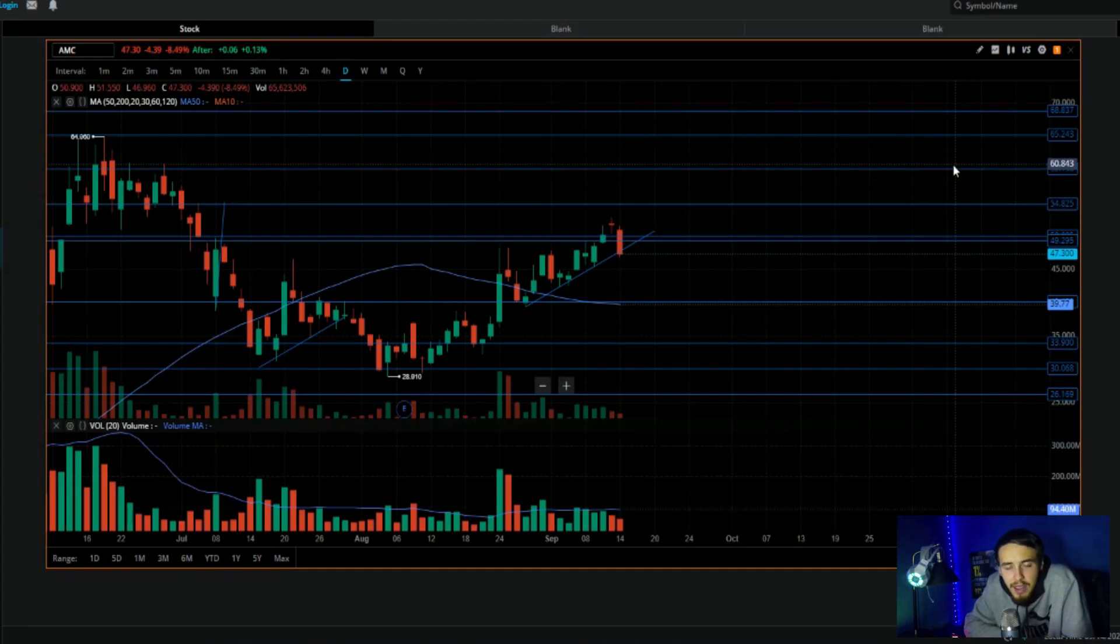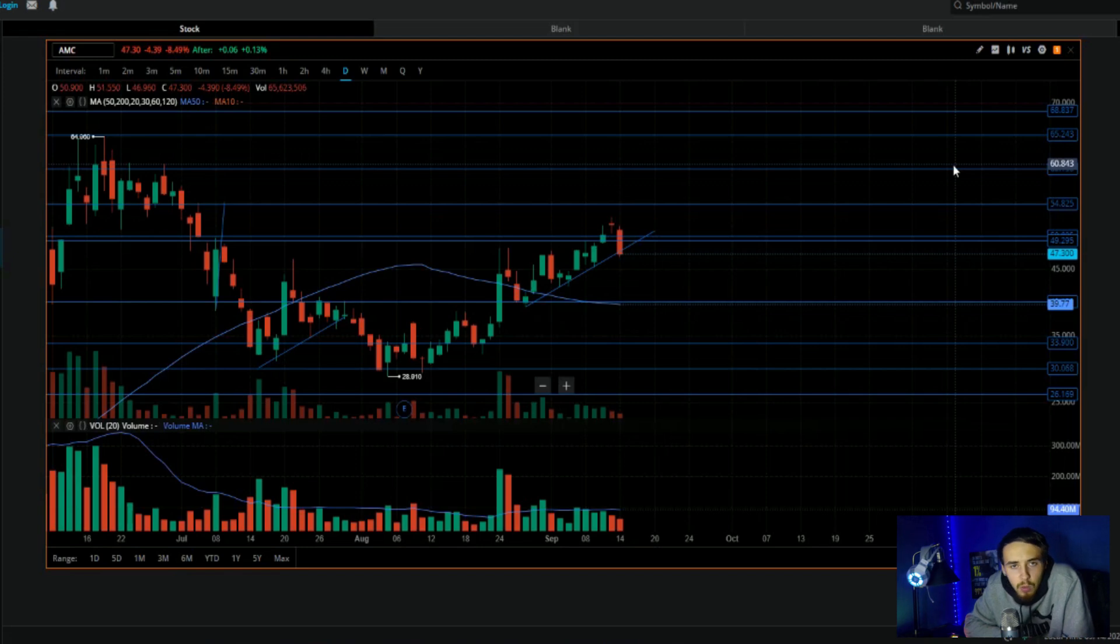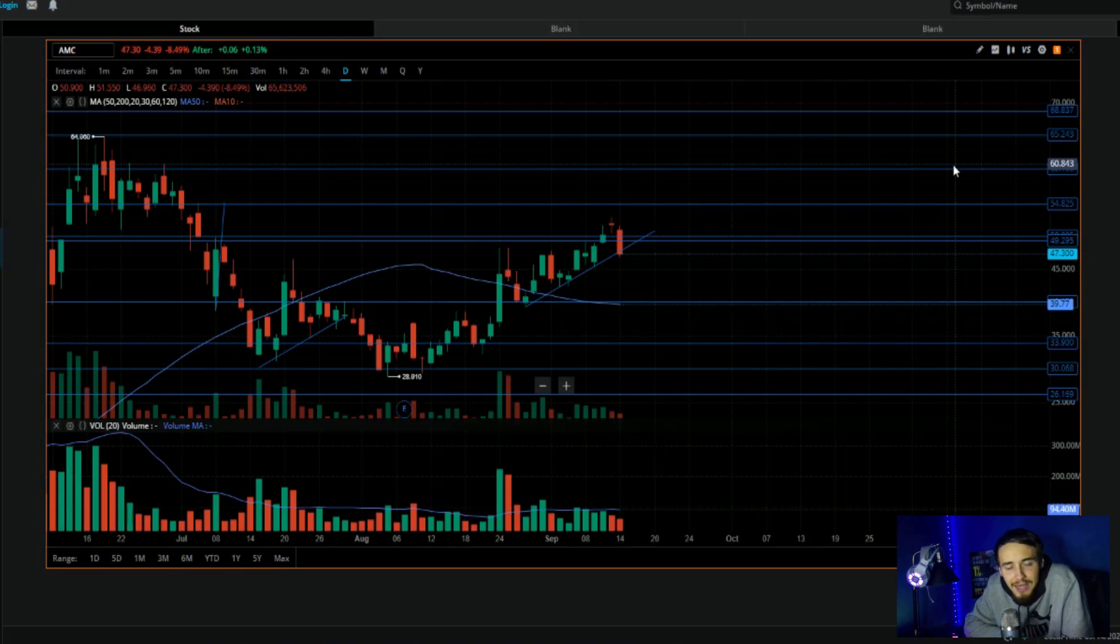My name is Tyler and in this video we're going to be going over how JPMorgan Chase is confirming the AMC mother of all short squeezes by saying they are going through a lot of defaults.